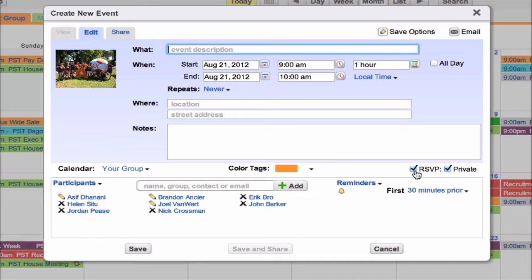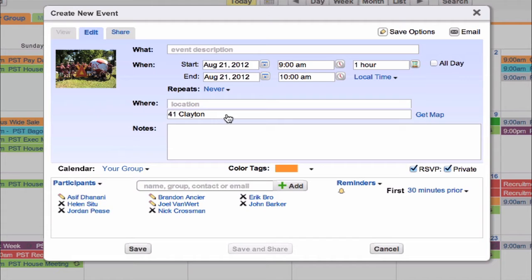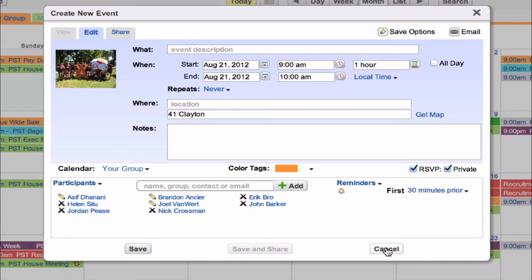Don't forget to attach a map or collect RSVPs to manage attendance. So go ahead, plan a surprise party or organize that ice cream social. Whatever event you're planning, life will be a bit sweeter with groups calendar by your side.